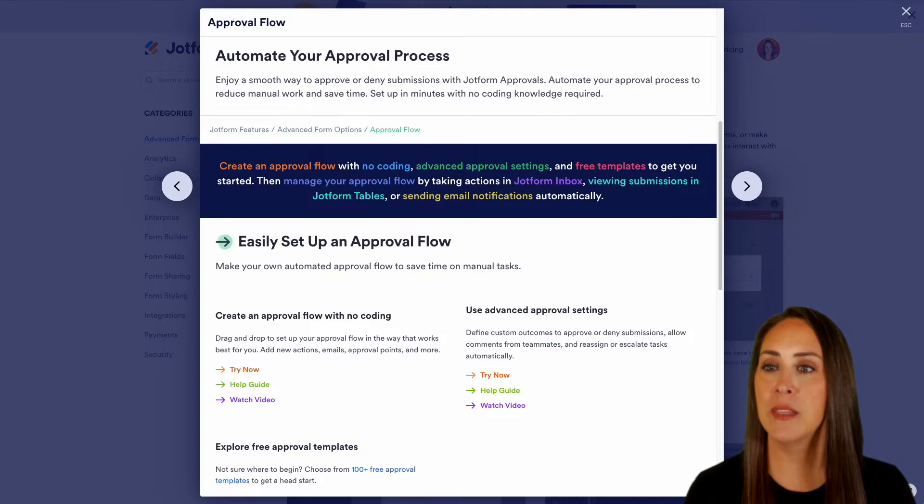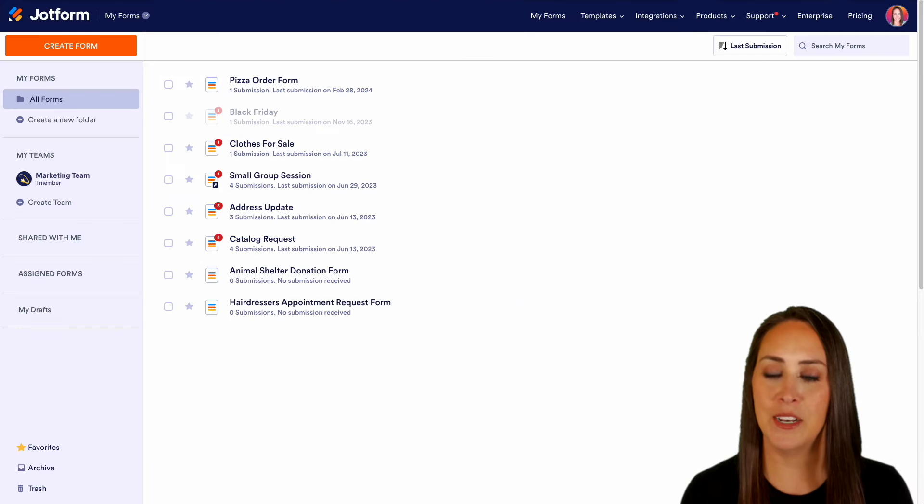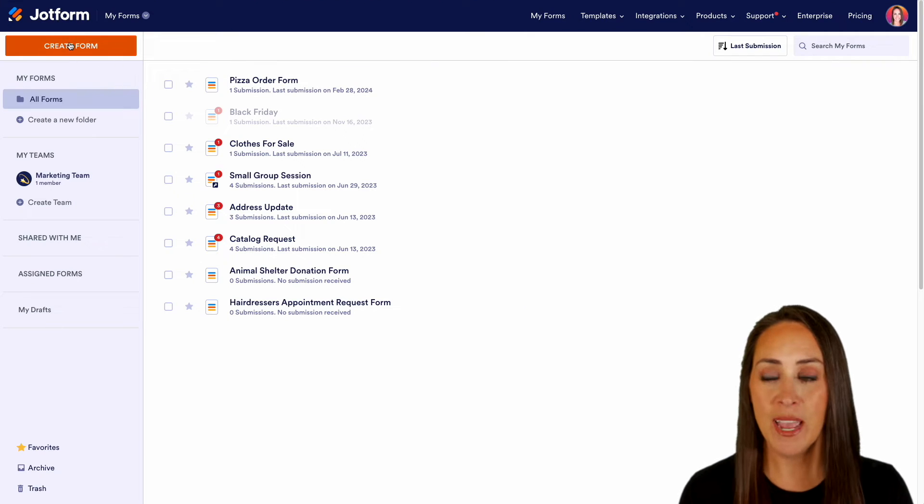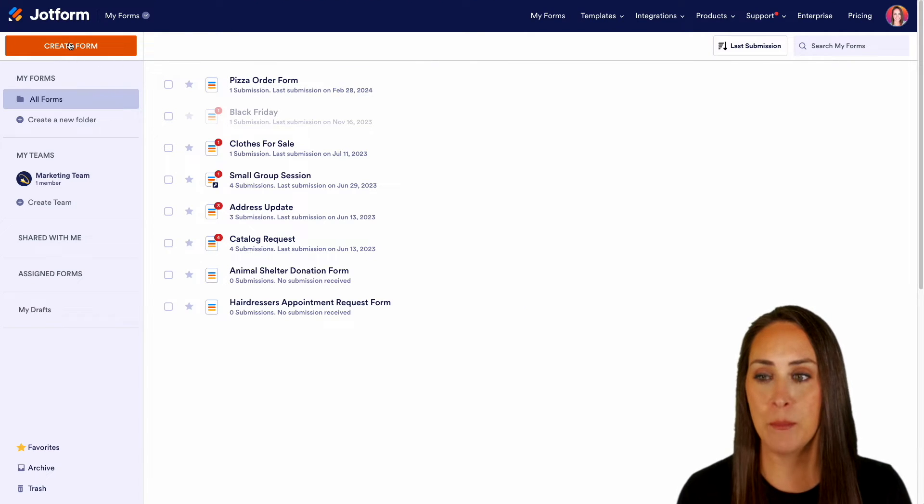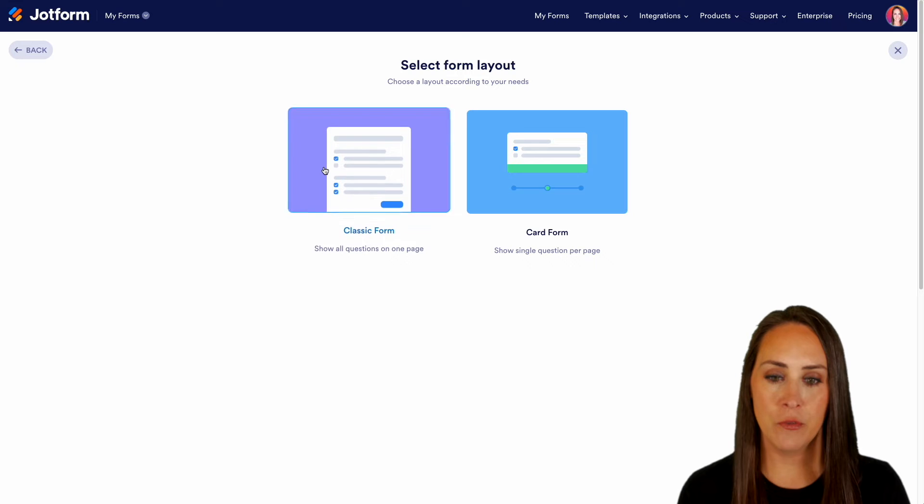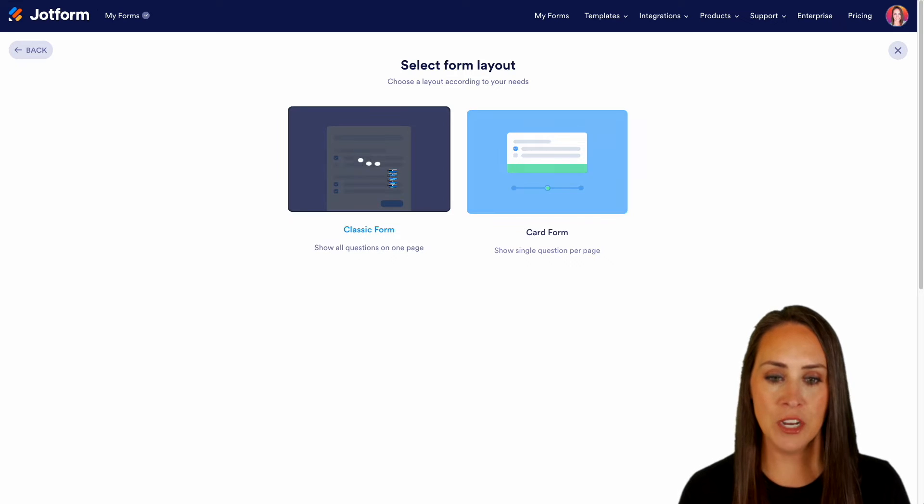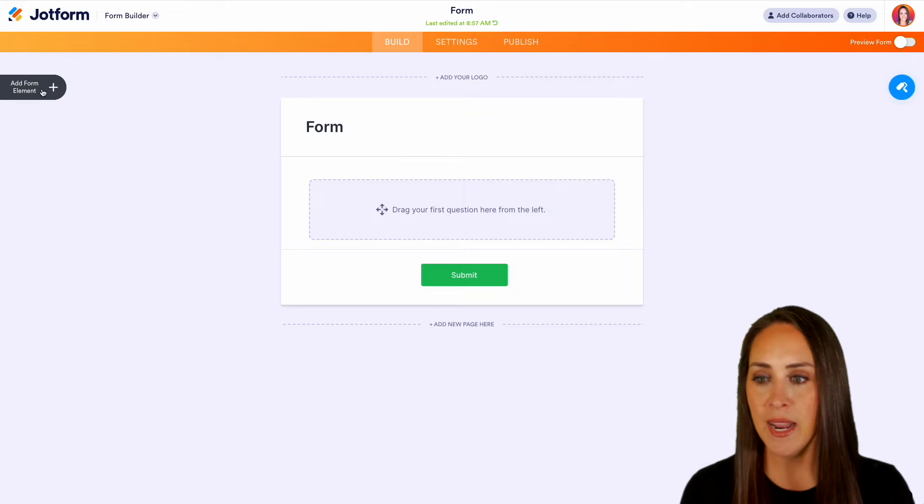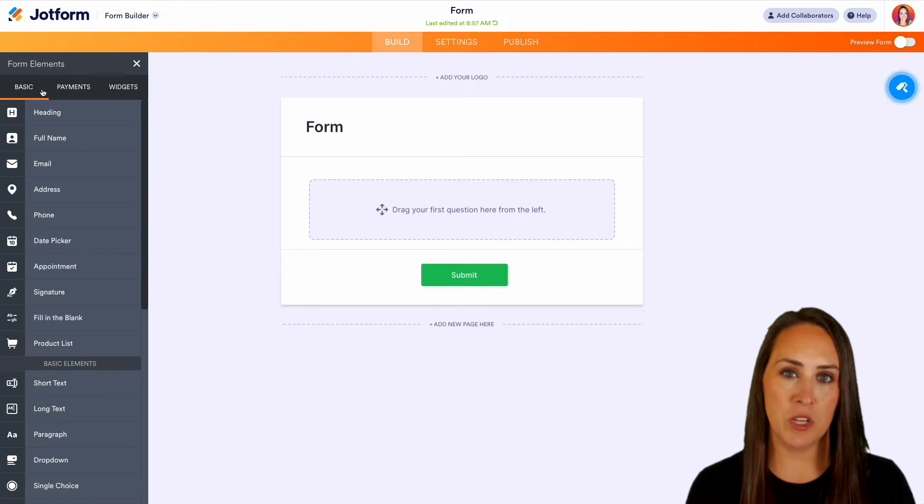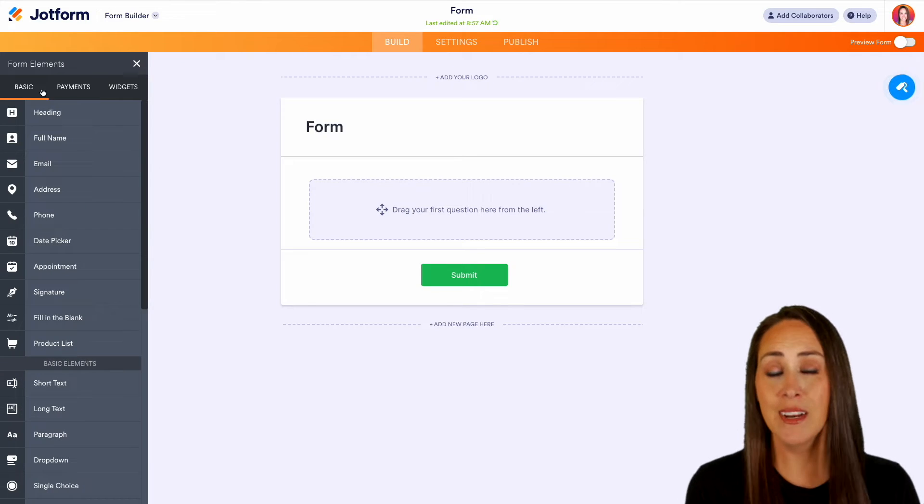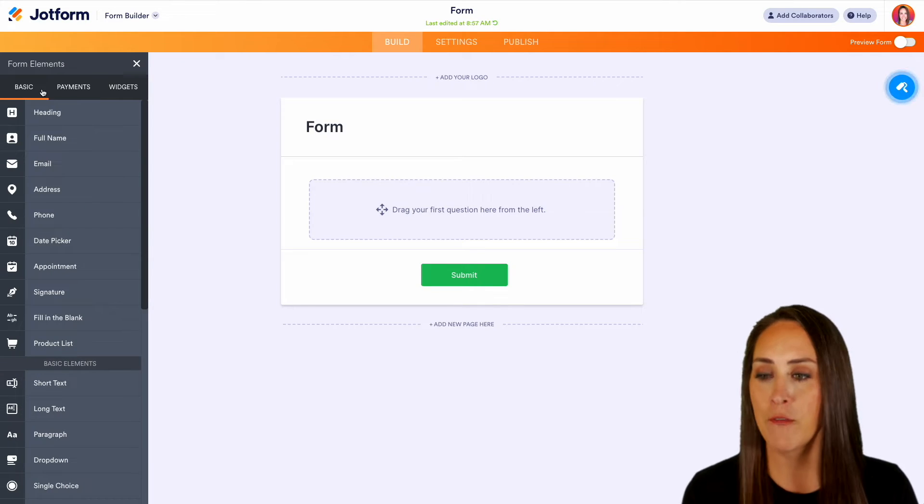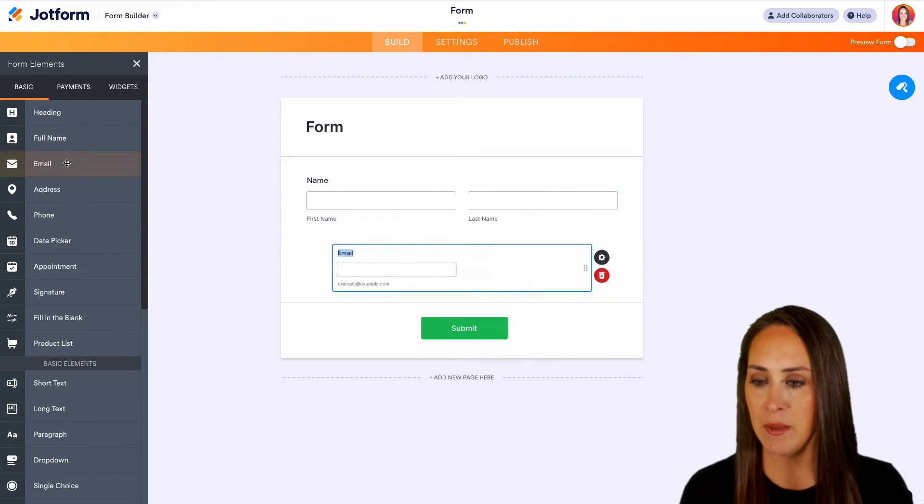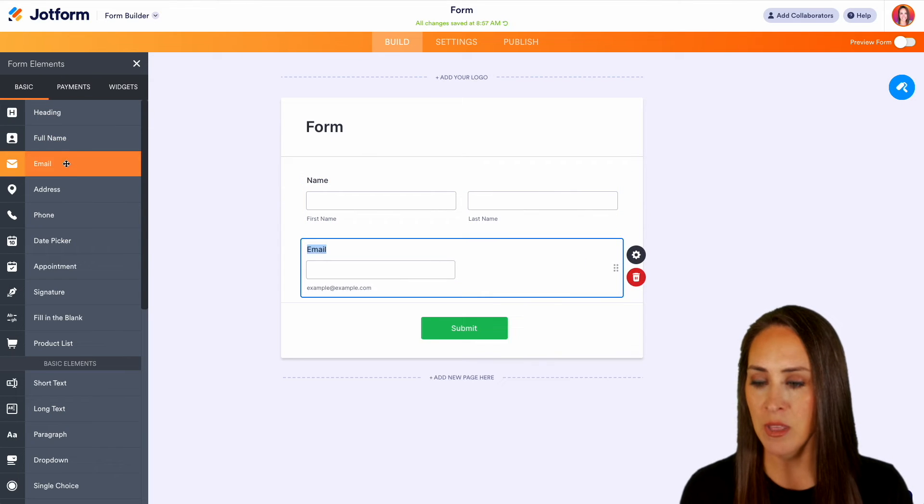I'm going to head up to the top. Let's choose My Forms and create a brand new form from scratch on the classic form. Let's make this as simple as possible. Let's do this kind of like a time off request. I'm going to do a full name, email,